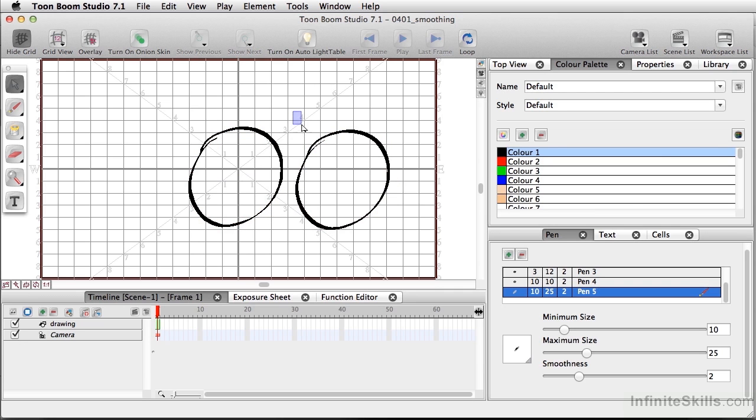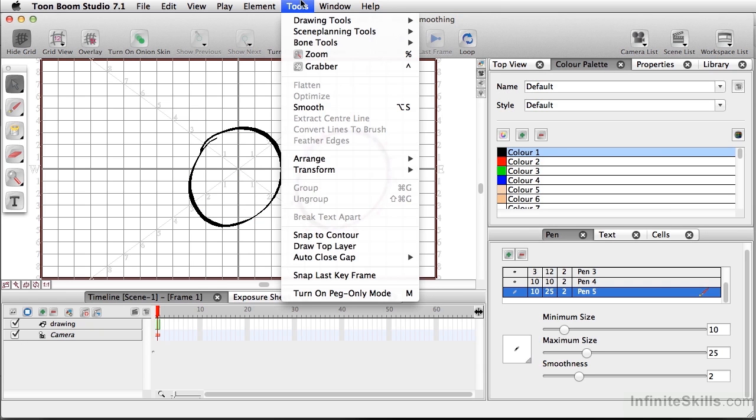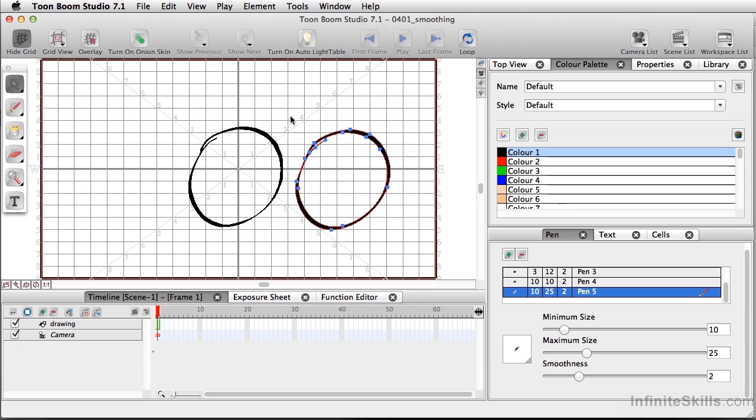So I'm going to just do the one on the right one more time. And if I go to Smooth, the points shrink again. And what we see is a cleaned up version of what we've done in the first circle.